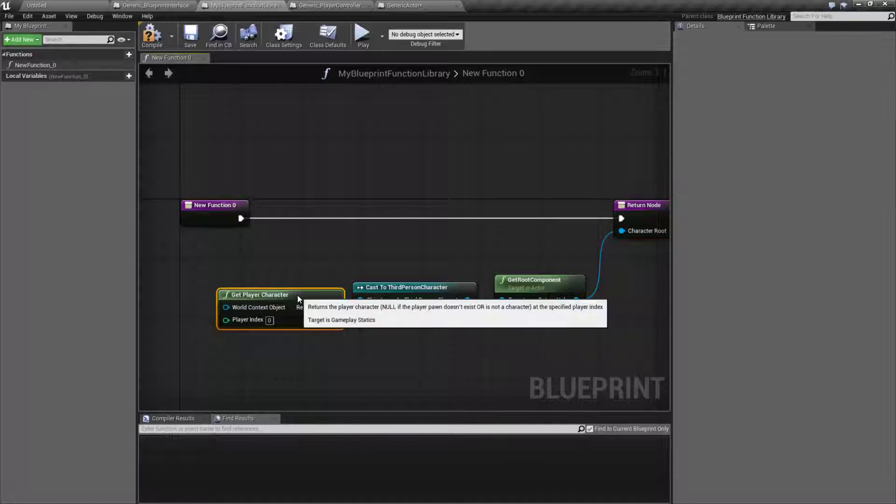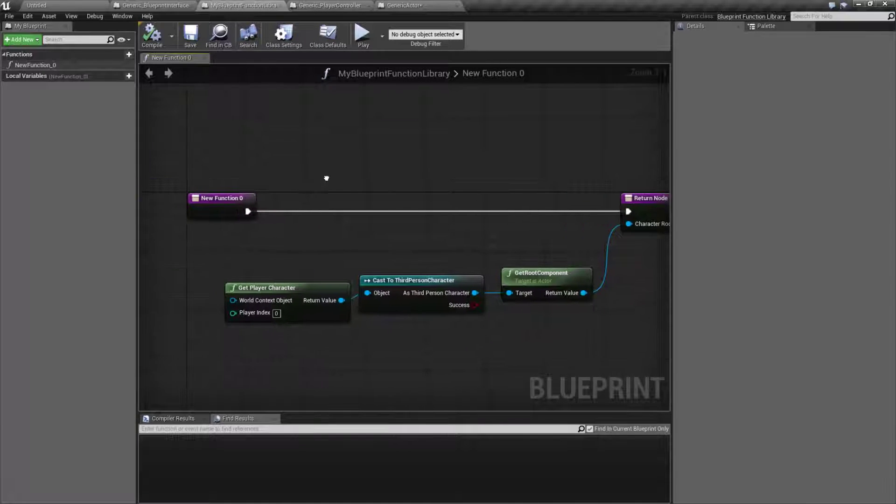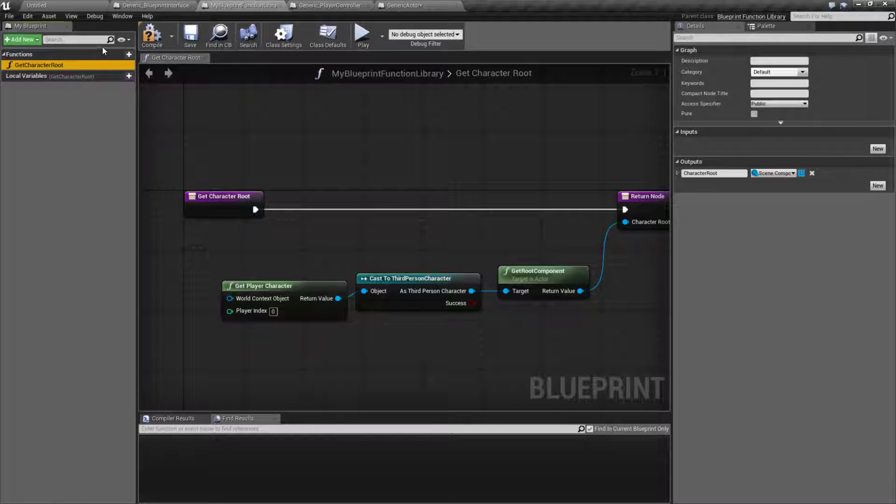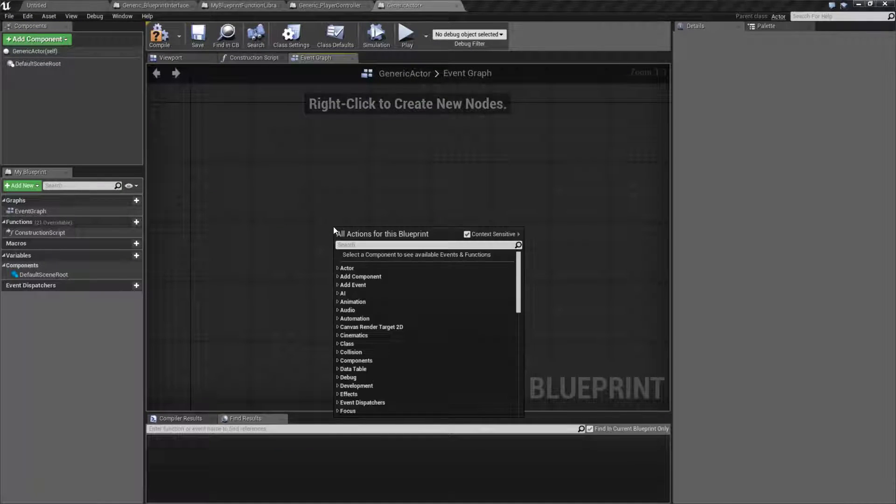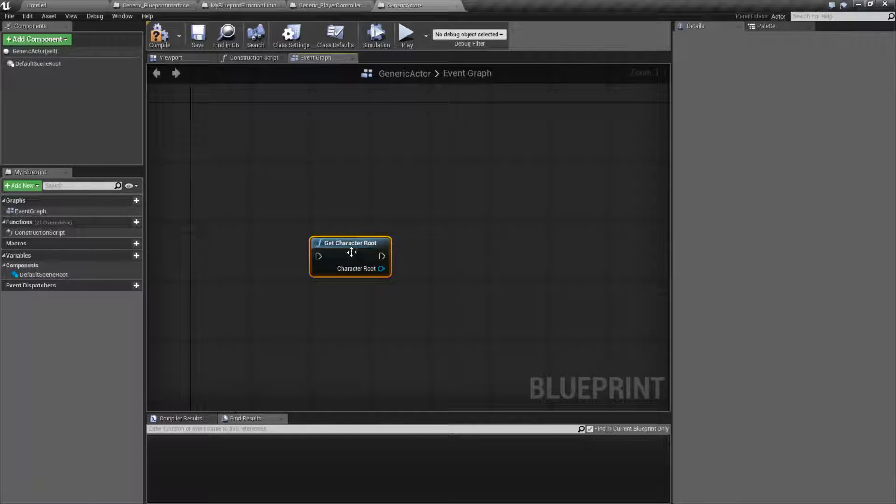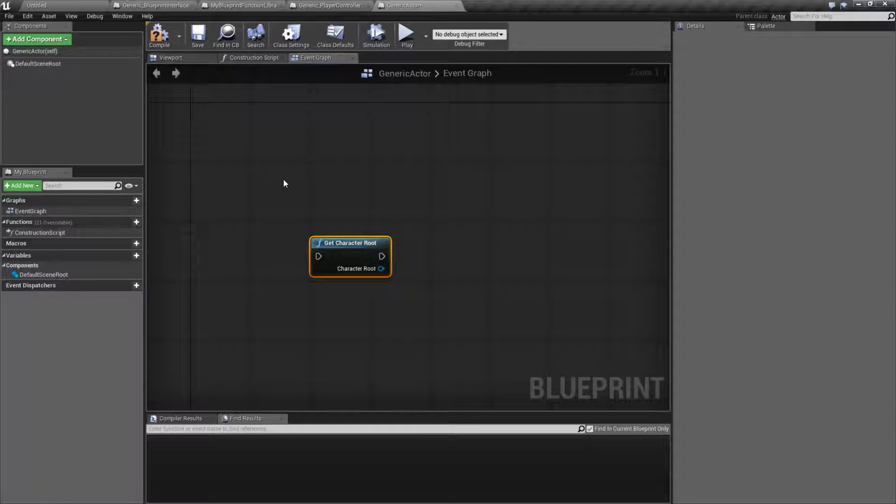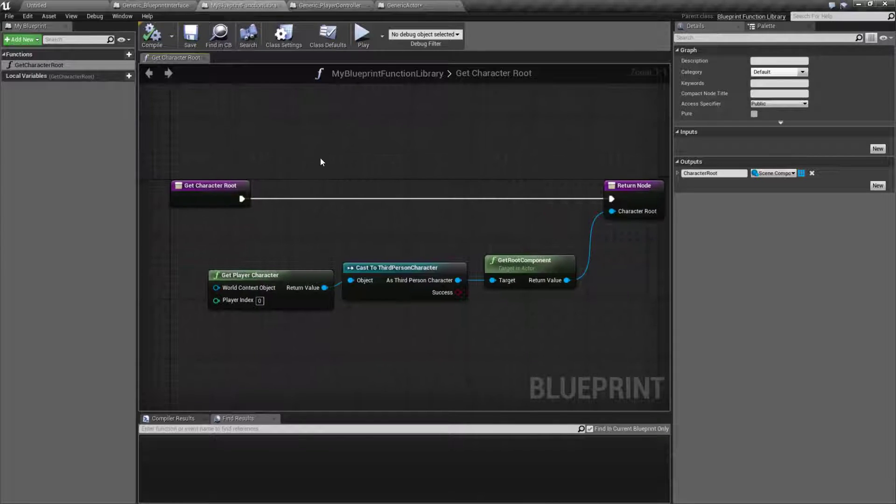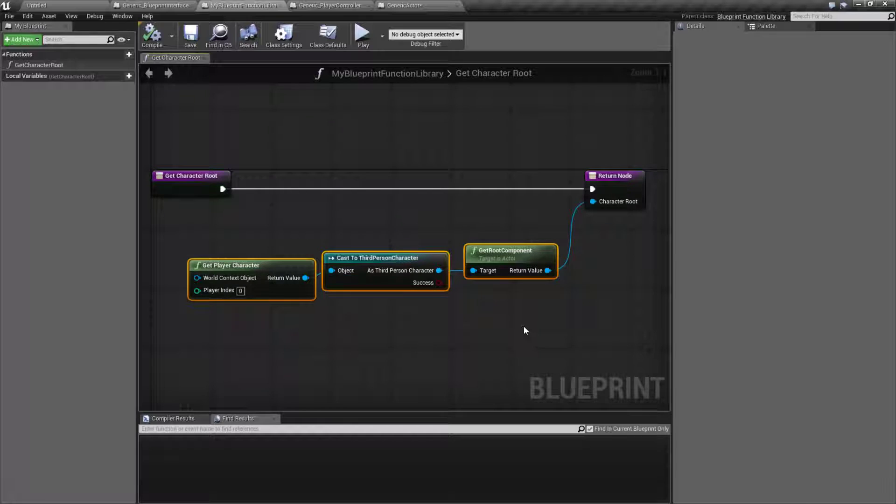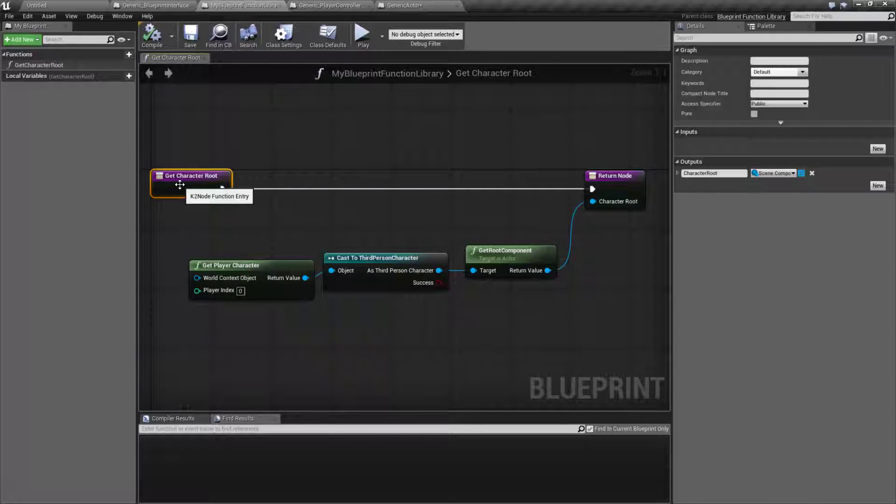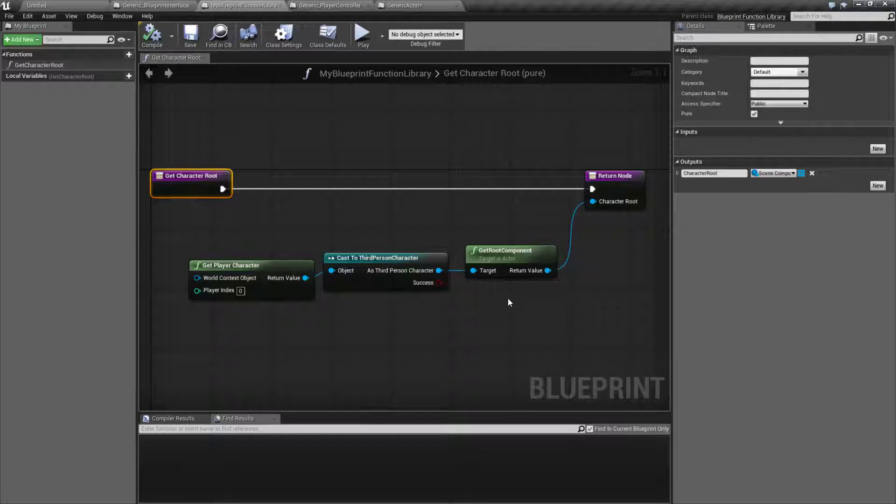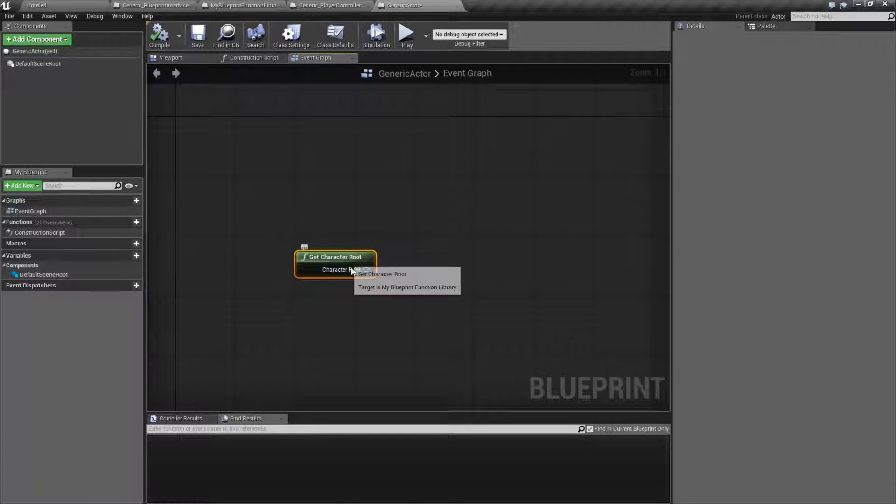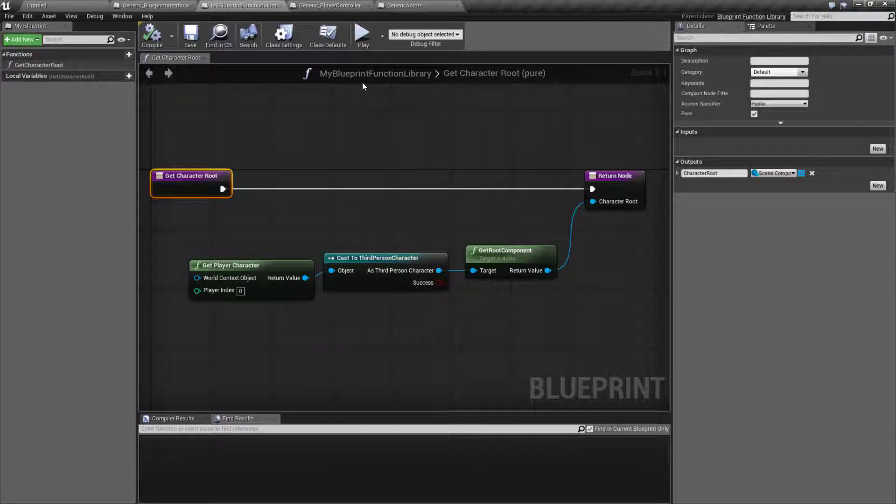Now, if we ever needed this, we could always name this properly. So this will be like, get character root is what we're going to call it. Now, if I'm inside of something that needs this, I can always right click and get character root, and we'll find it under my blueprint function library. And there's my node to give you my character root. Now one thing that's nice is because this function is only going to return back data that will not be modified inside of the function, I can make it pure. So if we make it pure, that means basically nothing's going to change, and it's going to change my output into a pure node. I don't need to execute it. So this one node now comprises these three nodes, and I can do it from anywhere.